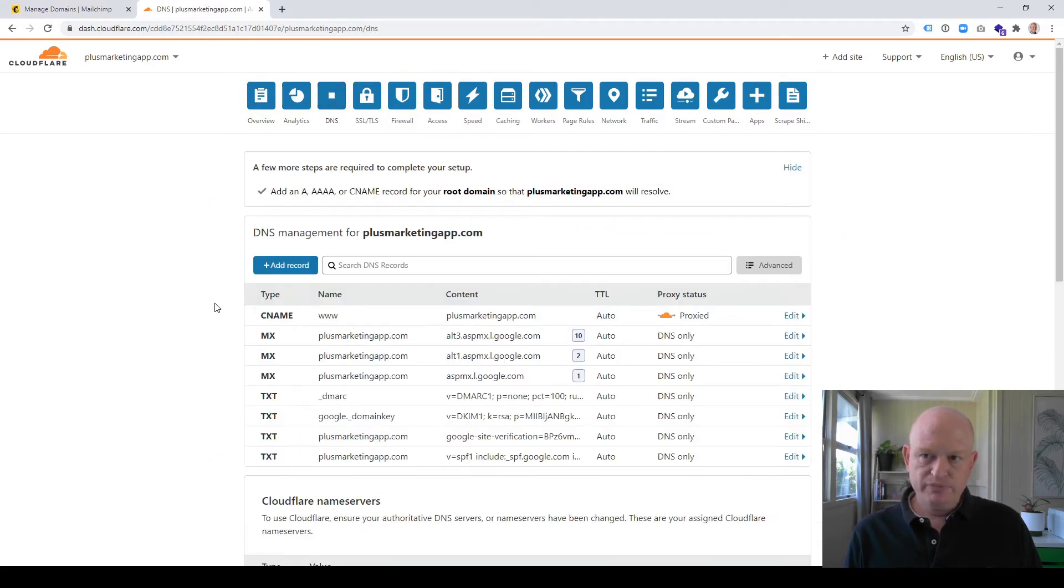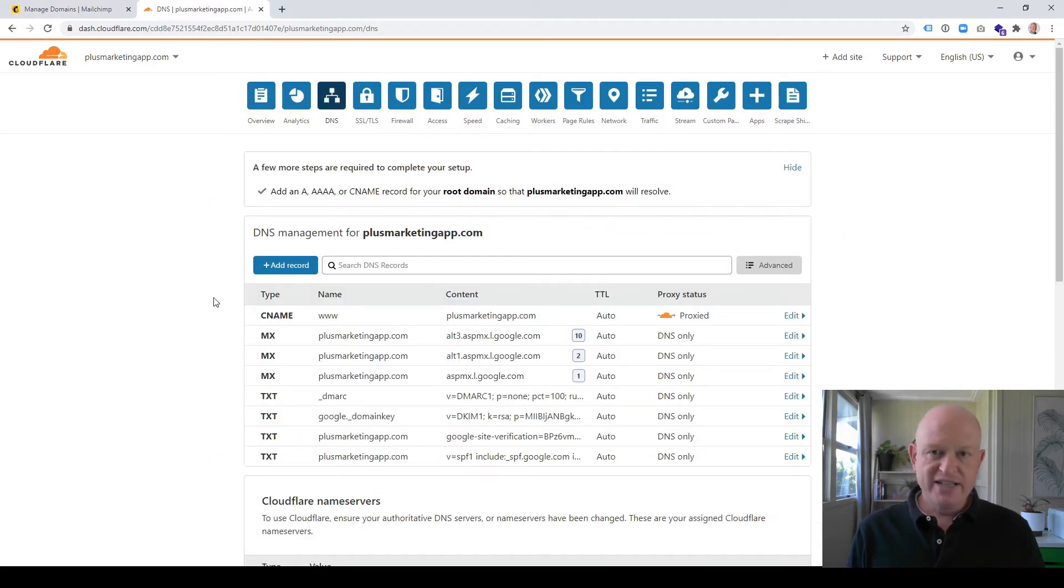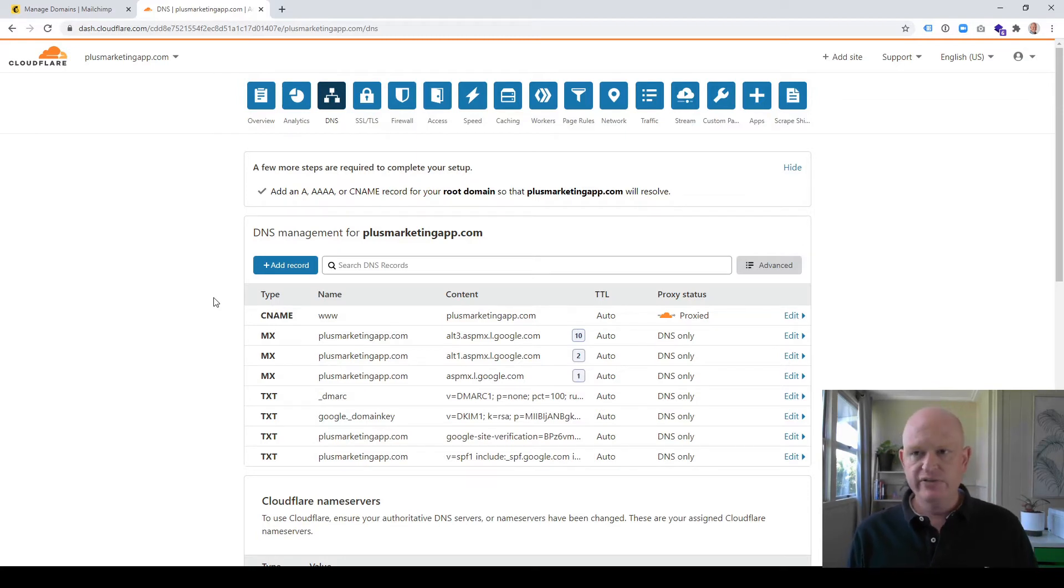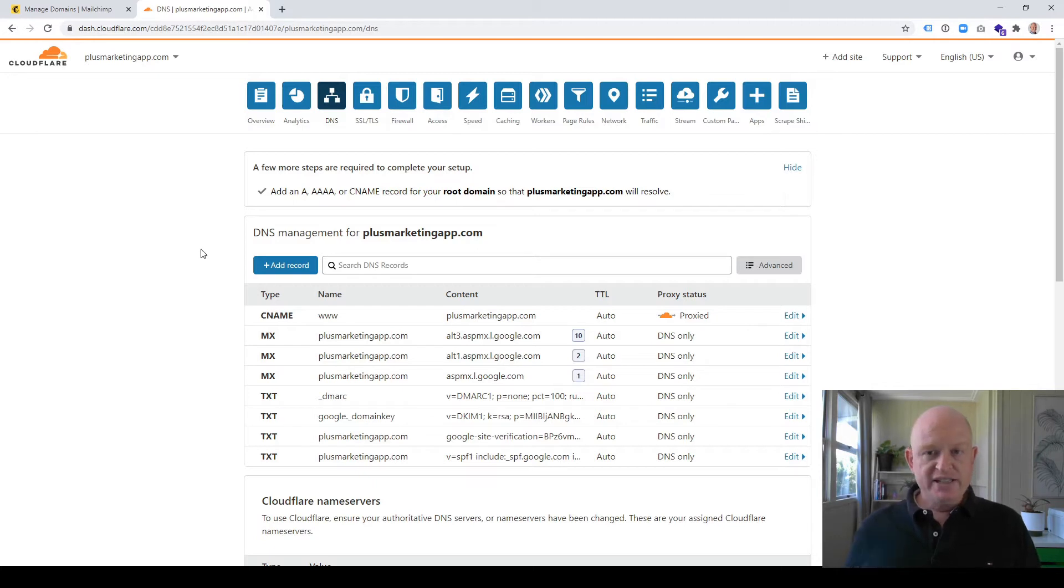For those of us that have seen this before, this looks very normal. But if it looks a bit scary, don't worry, it's really not that confusing. The DNS is those records.